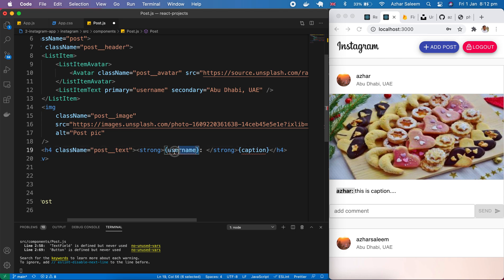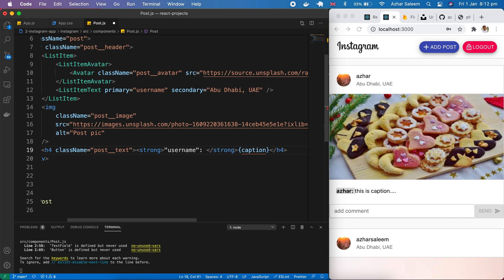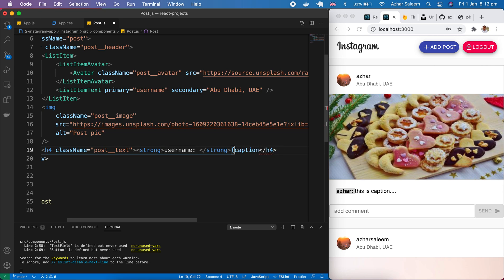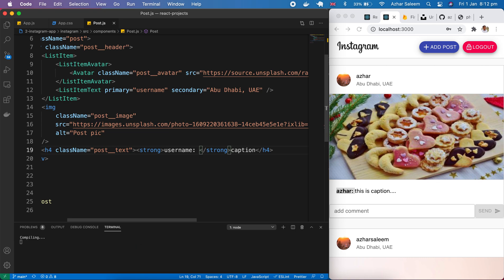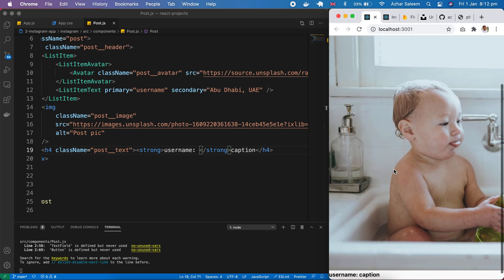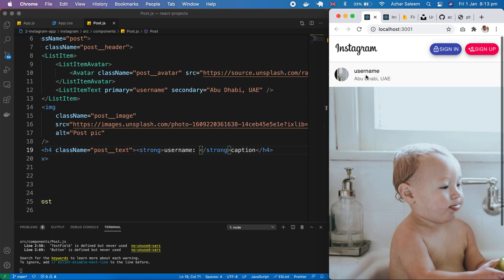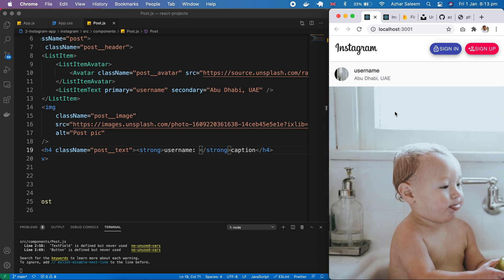Username. My bad. So remove this. Here. Caption. Just save. If I go back. Perfect. Here we have a username and caption. And the header is also here.